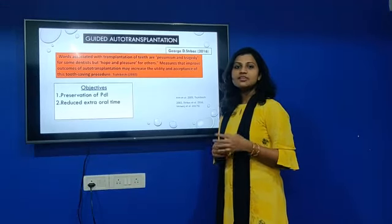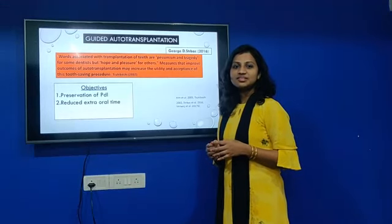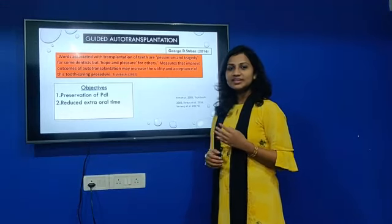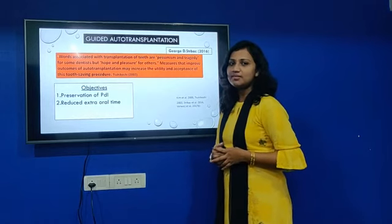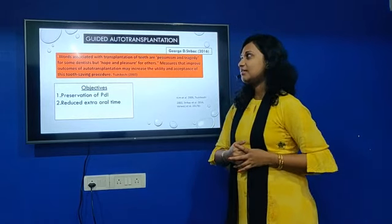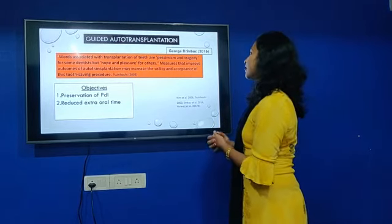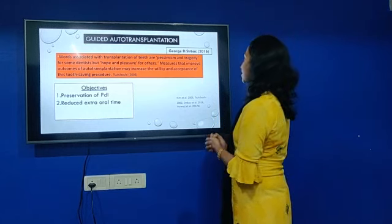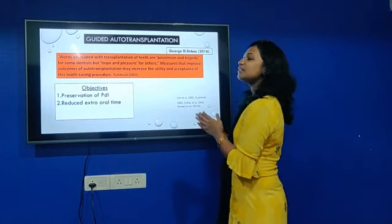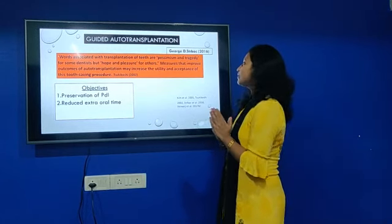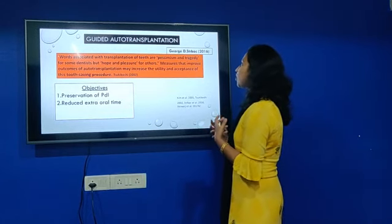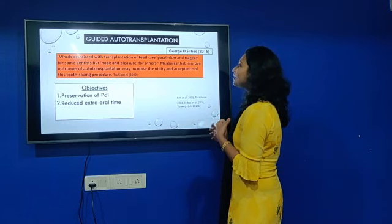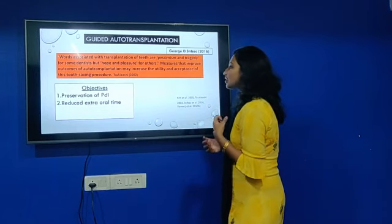We could try using this software in our practice for easier case management. The next application is guided auto-transplantation, which was introduced in the same year, 2016, by George S. Chabak.